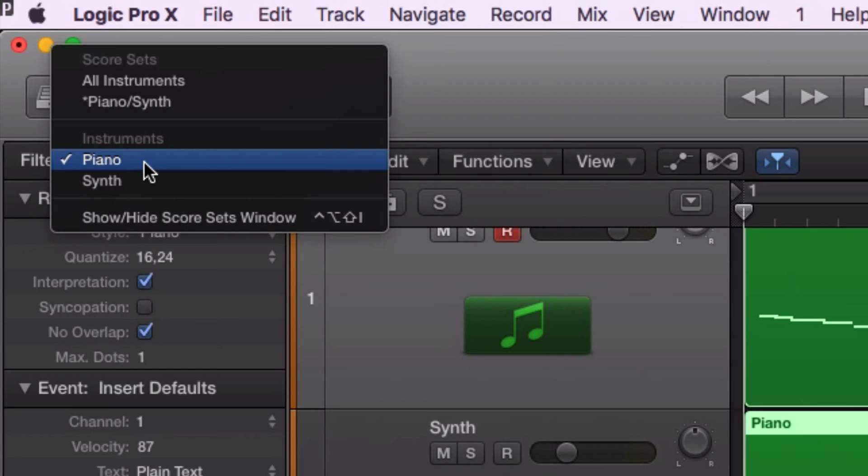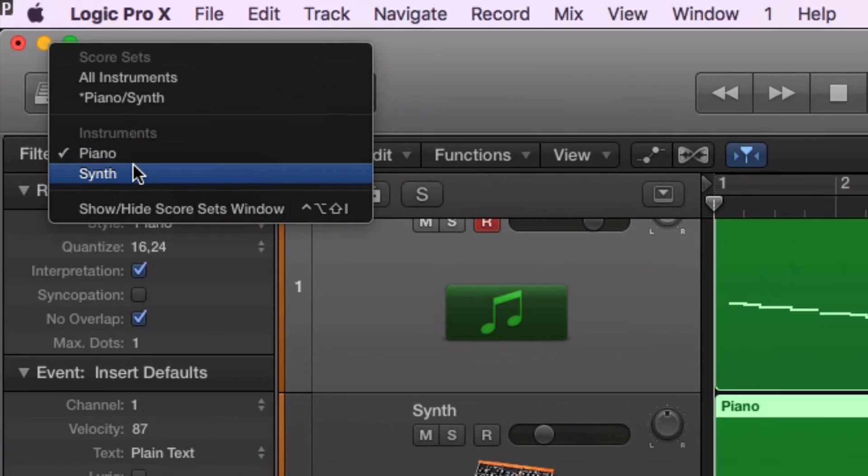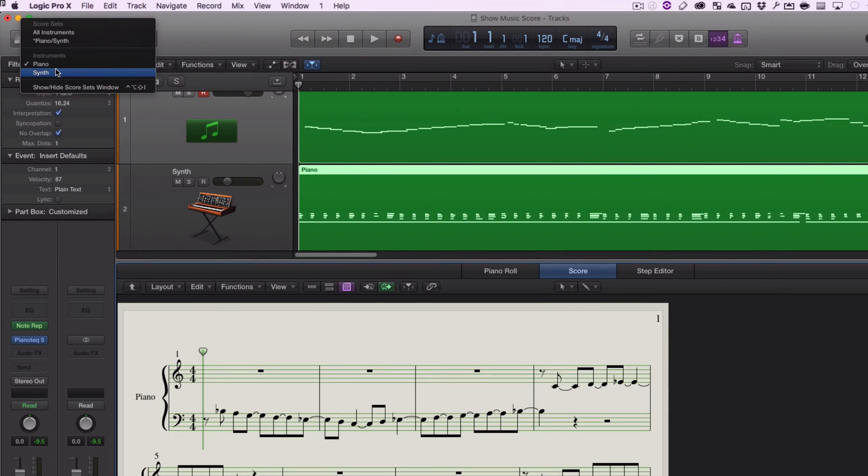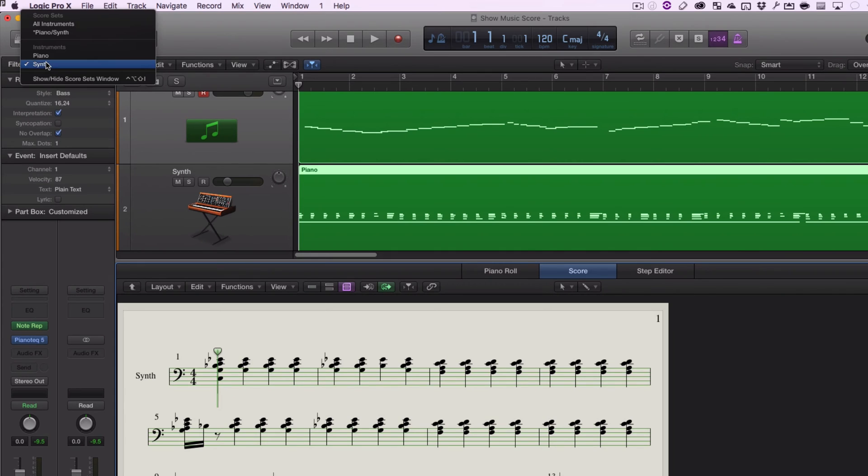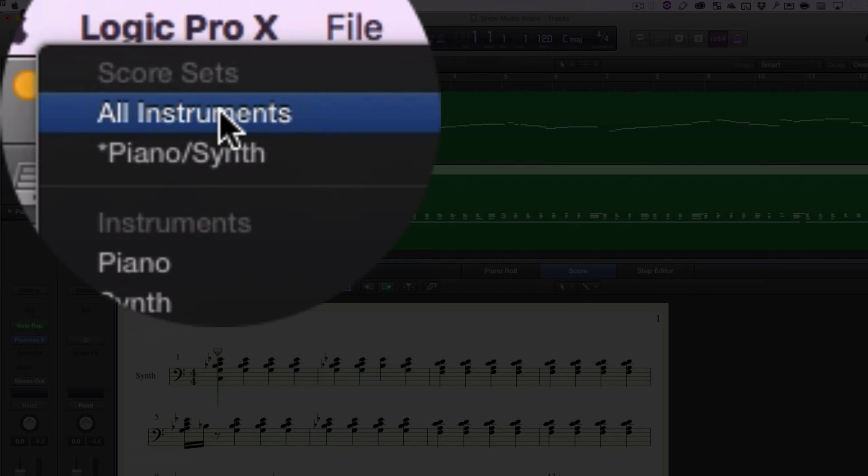If it's filtered onto one instrument, it'll only show that. Here's piano. Now here's synth. Now look at the top. All instruments.